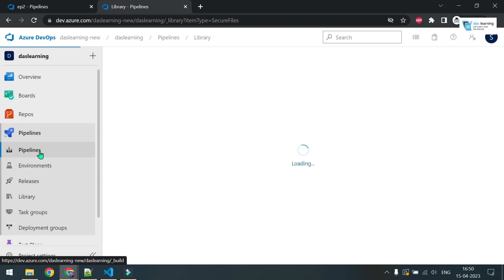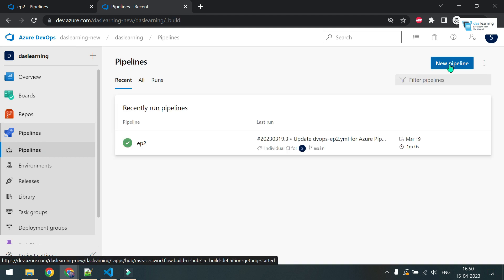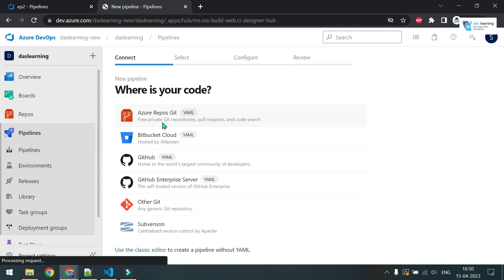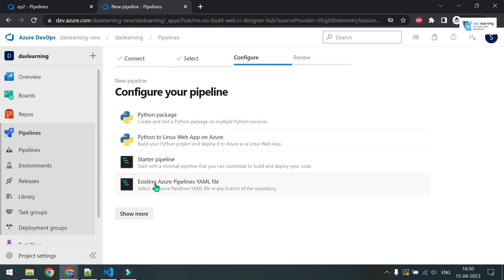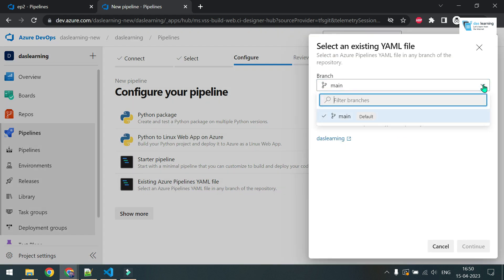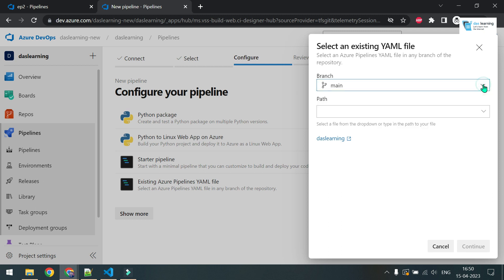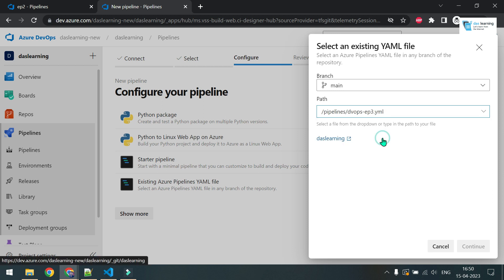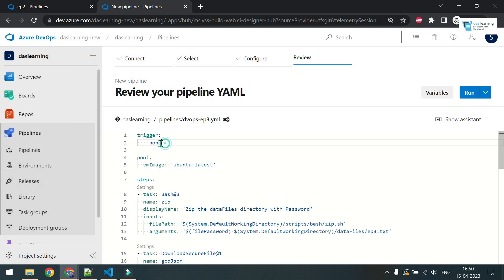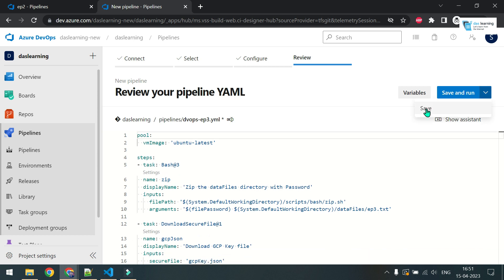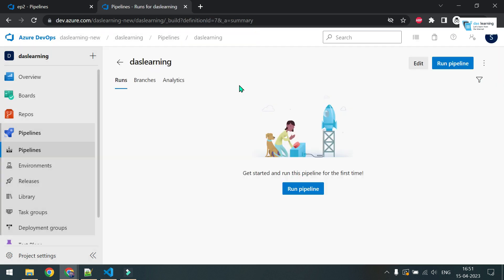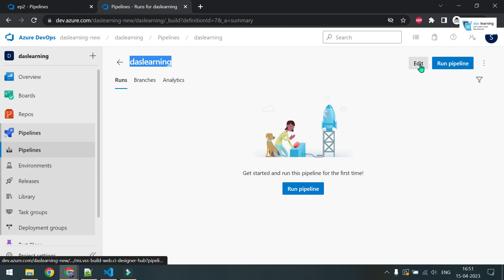Now let me come to pipelines and I want to create a new pipeline for this episode. New pipeline. For this case, I will be using Azure Repo Git. This is my repo name DasLearning. I'm going to take the existing Azure Pipelines YAML file because I have already created the YAML file. I'll just show you how it looks like and what it does. Click on this one, select your branch. I do have only one branch now, main is fine. This is my DevOps episode three YAML file I'm going to take. Click and continue. Let me remove this trigger part now. Let me save this file. It has created a default name with DasLearning, which I do not want.